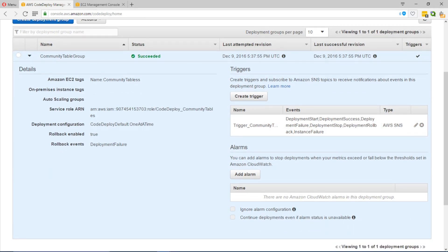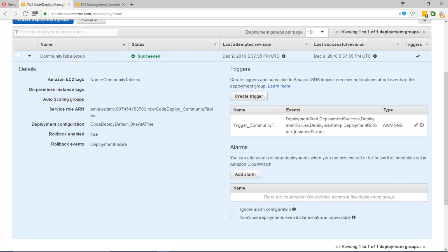It also creates a service role as I had mentioned and the service role has access to the EC2 instances and can deploy the application. The deployment is run under the service role so we have a Community Tables from our source which is either in GitHub or in AWS S3 and into the EC2 instance.